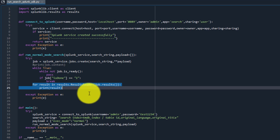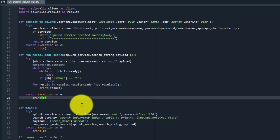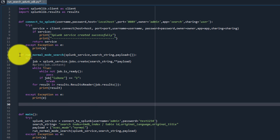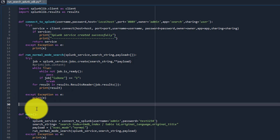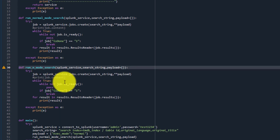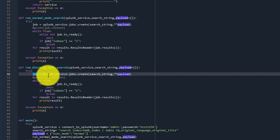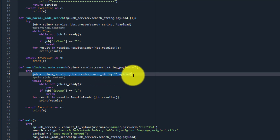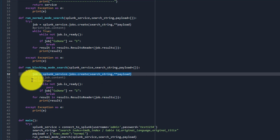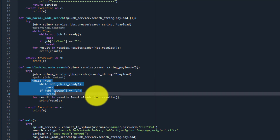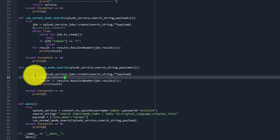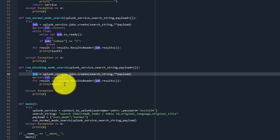In the case of blocking mode search, we do not need that polling loop. So let's create a method to run a blocking mode search. We'll copy the existing method and name it something like run blocking mode search. It will take the same Splunk service, a search string, and a payload. We use the same jobs.create method, but here the job ID will not be immediately returned until the search has finished — so the looping is not required, because this variable will not have any value until the search is complete. It is automatically handled.